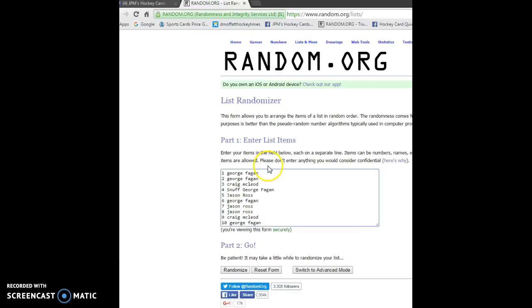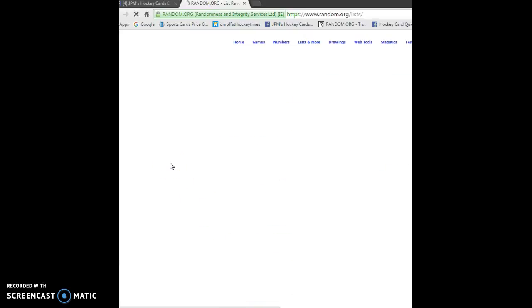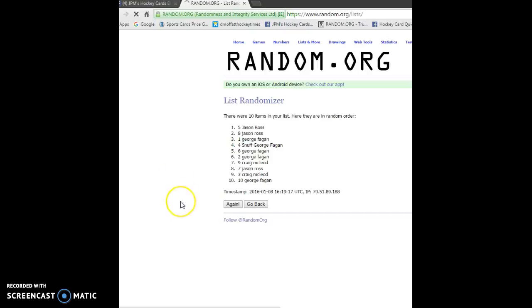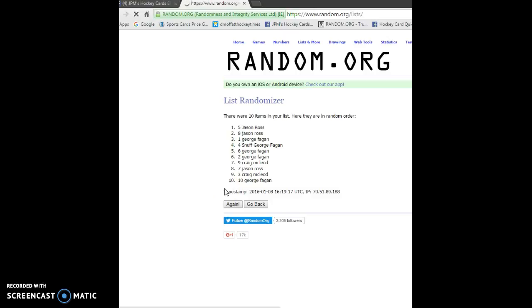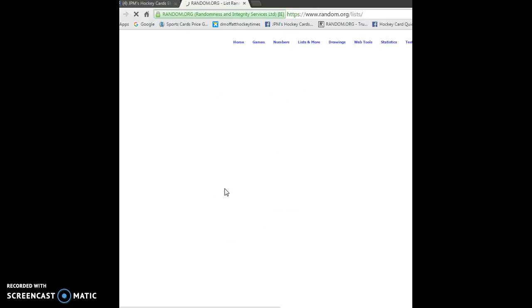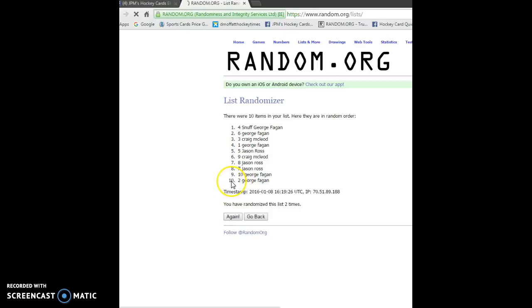So here's all the names. So 3 times, person on top after the 3rd will get the Tyratty card. So first random we got Chase on top, second random we got Snuff on top.